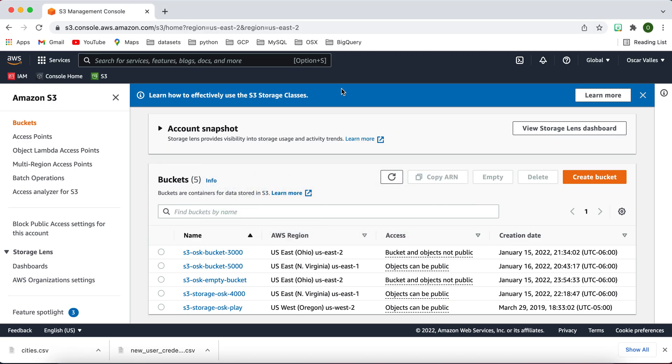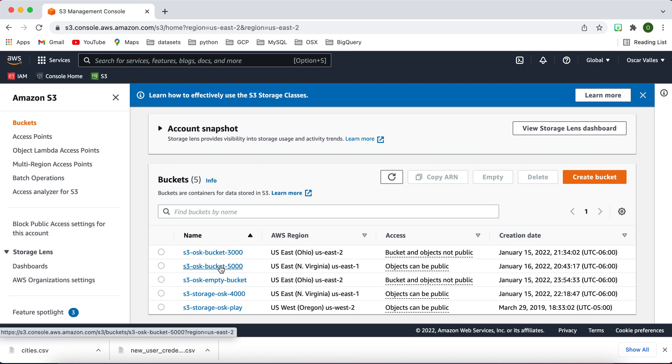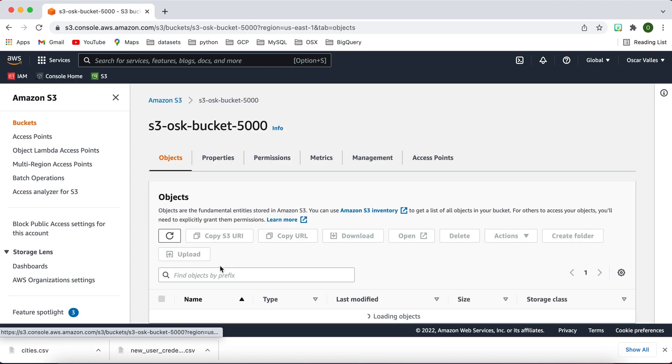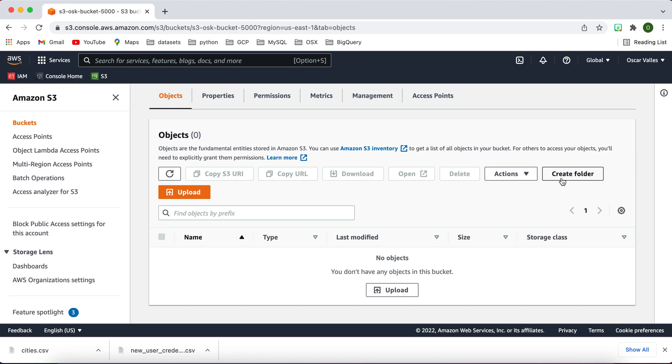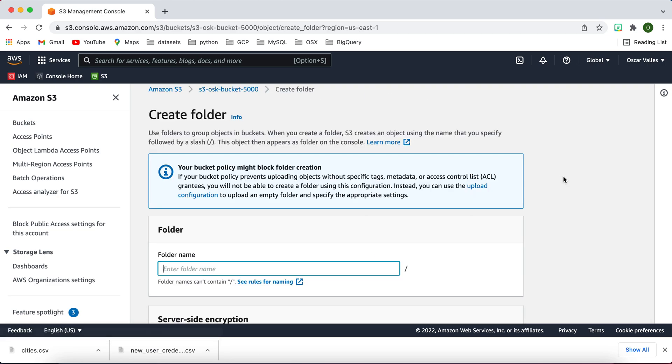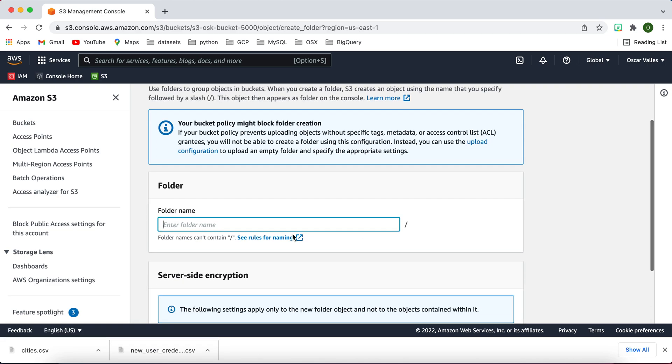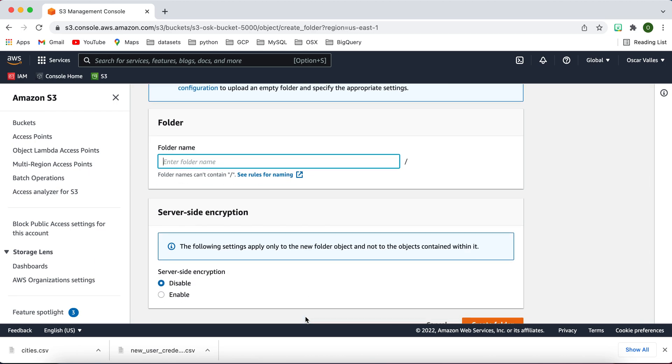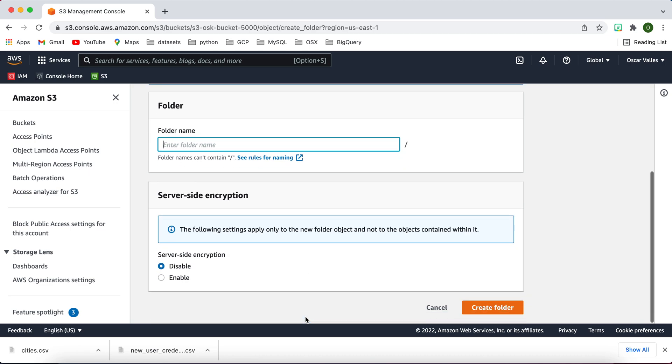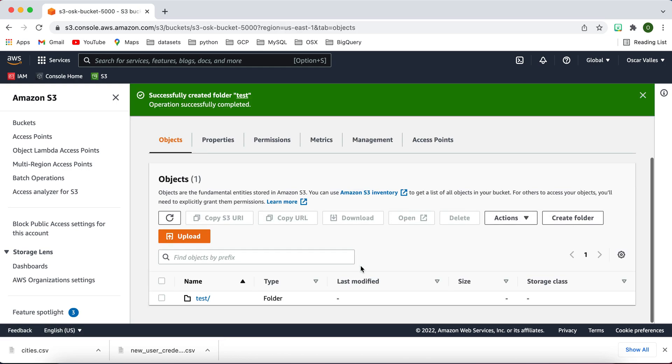So what I mean by that is, if I go into my S3 OSK bucket in here and I create a folder, I'm really actually creating an object. But this is saying folder name, and I think that just keeps the connection in our minds. So I'll just call it test. And so here I see that I have my test folder.